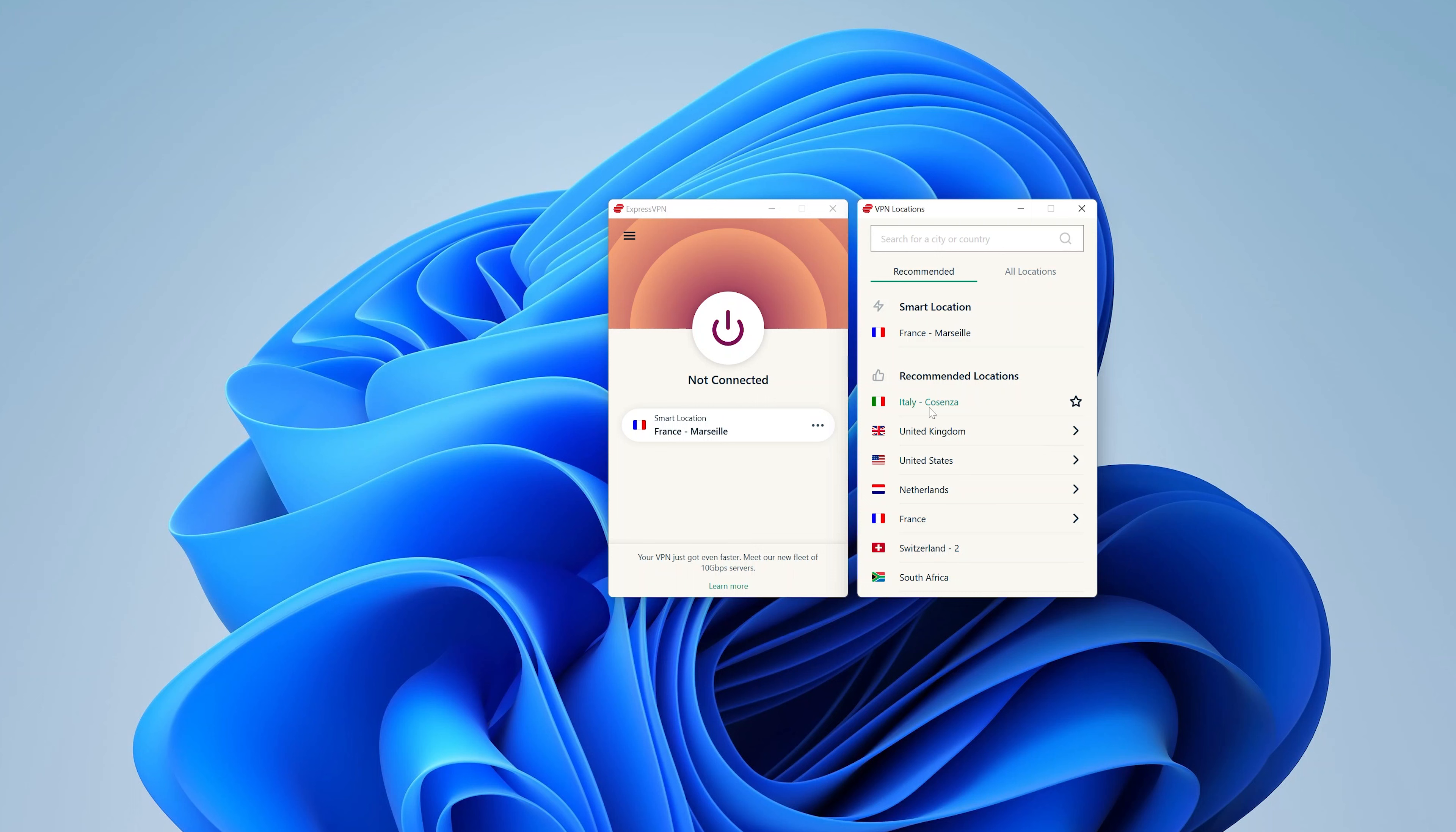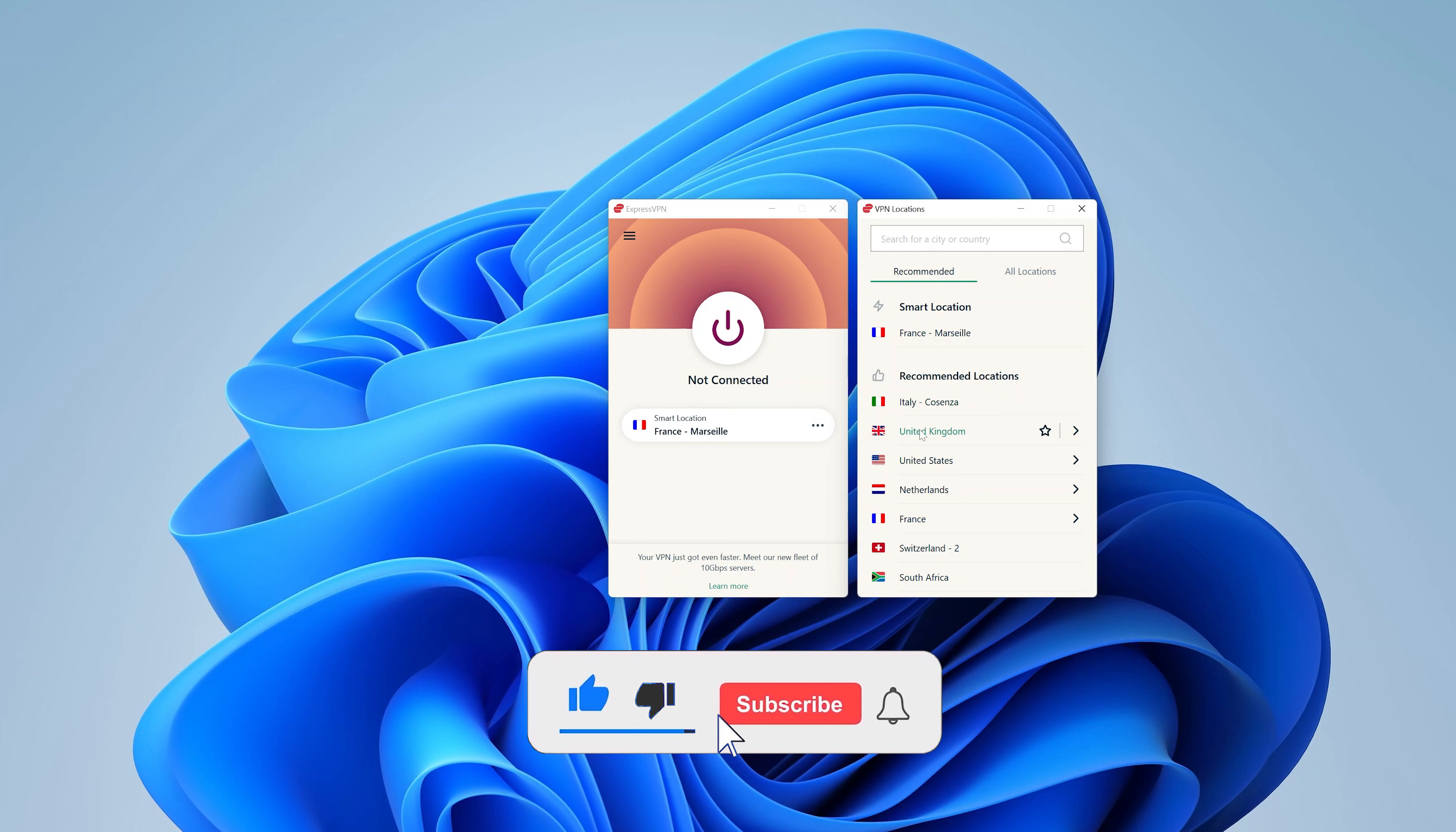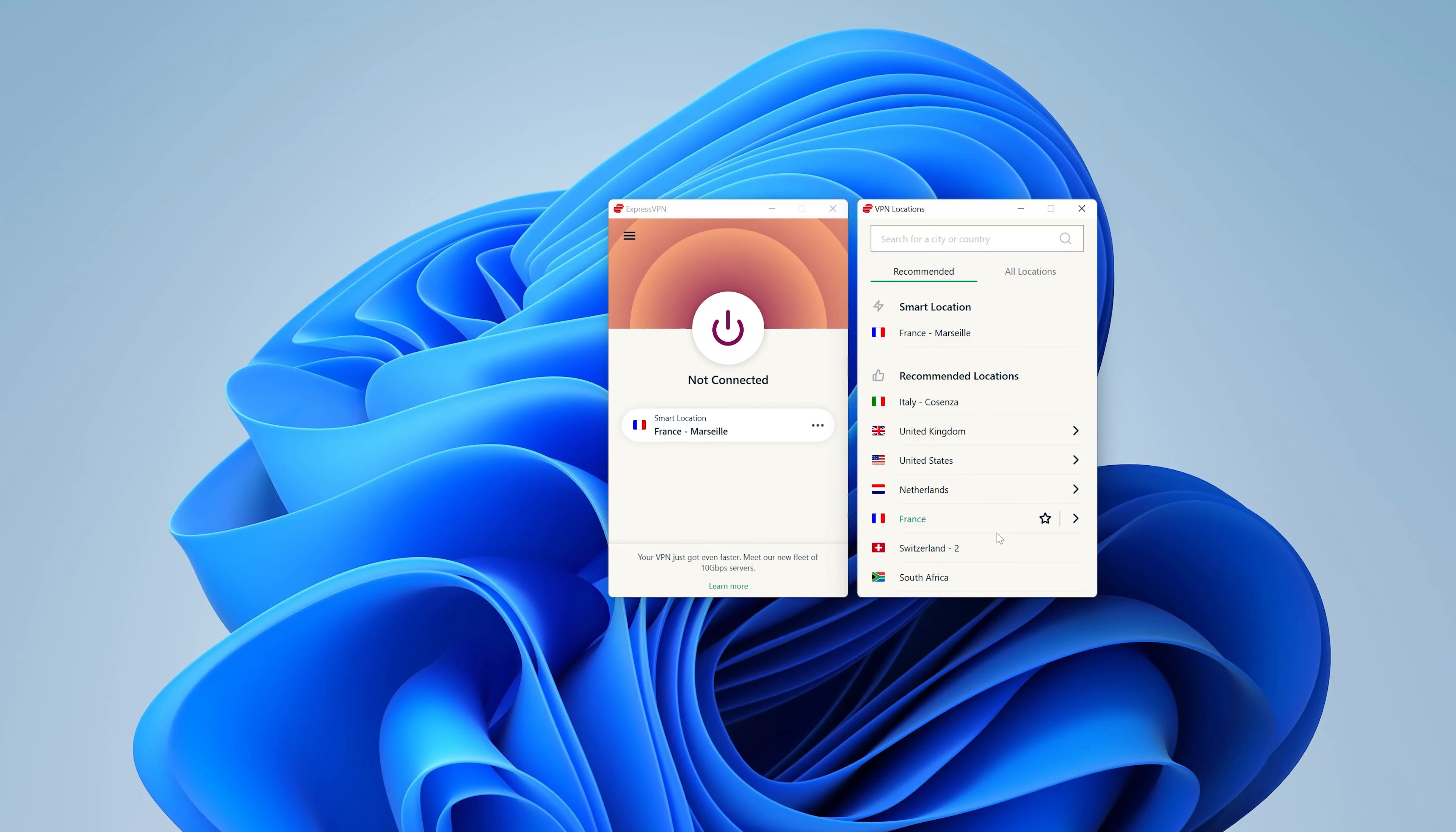And ExpressVPN has an extensive collection of locations. You can choose locations in the US, you can choose locations in France, Italy, UK, Netherlands—whatever you want to be.